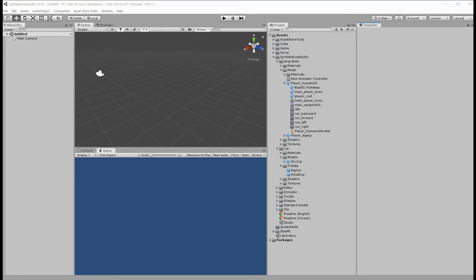Hi, this is a quick tutorial of Sprite Baking Studio.